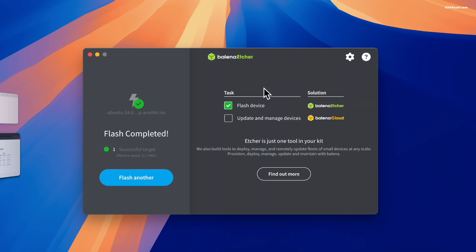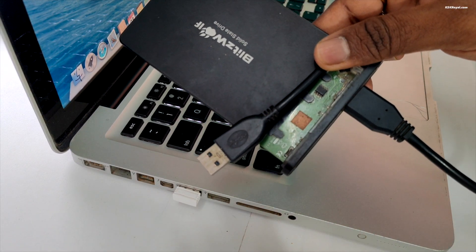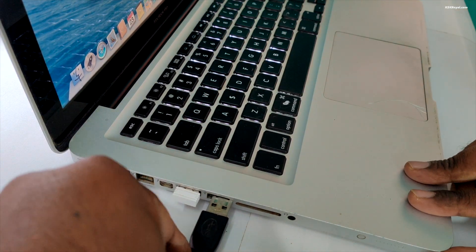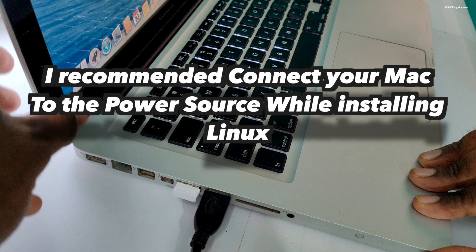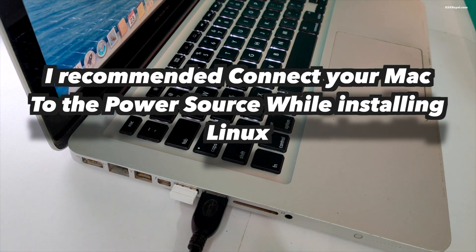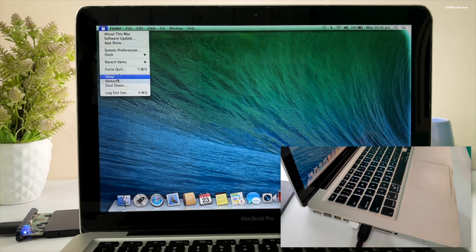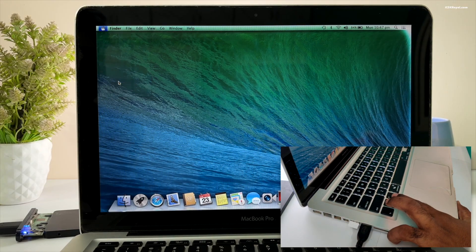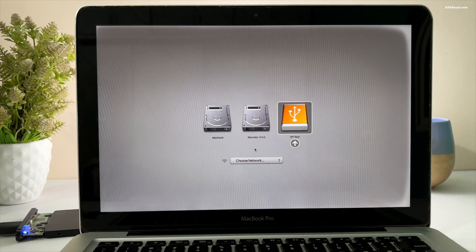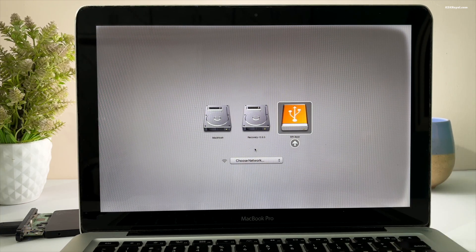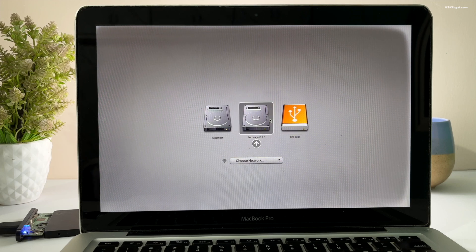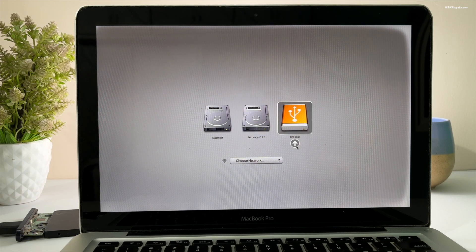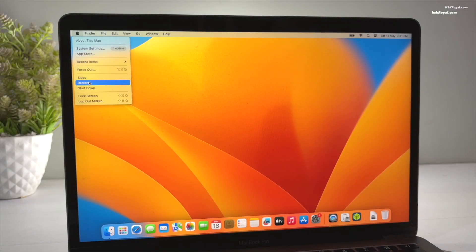Once it's complete, eject the USB drive and insert it into the old MacBook Pro. If the battery is under 80 percent, connect your Mac to the power source. Then restart your Mac and hold down the Option key until the boot menu or startup manager appears. Now you will see the bootable USB labeled as EFI Boot with an orange icon. Use the arrow keys or trackpad to select it and press Enter. If you don't see the USB boot option, restart your Mac again.